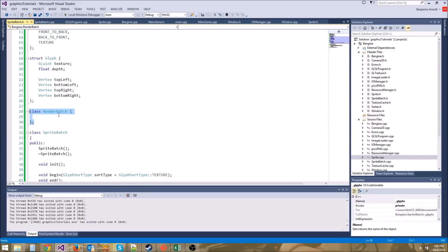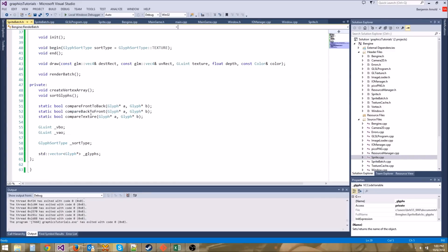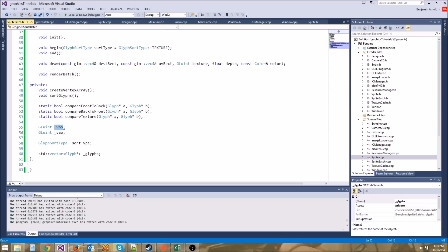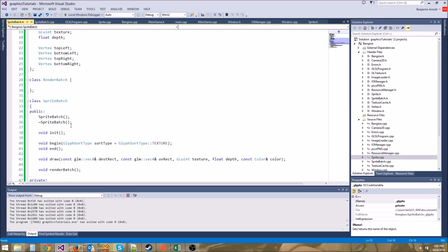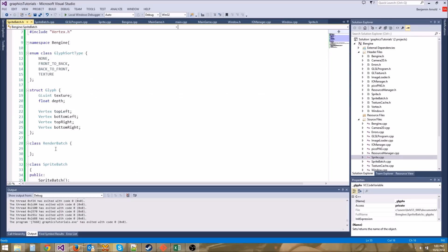I was talking about our render batch here. Each batch is going to basically store an offset into this vertex buffer object. When we call glDrawArrays, we can specify that we want to start at a certain point in the vertex buffer object. That way we don't need a separate vertex buffer object for each of our different draw calls.